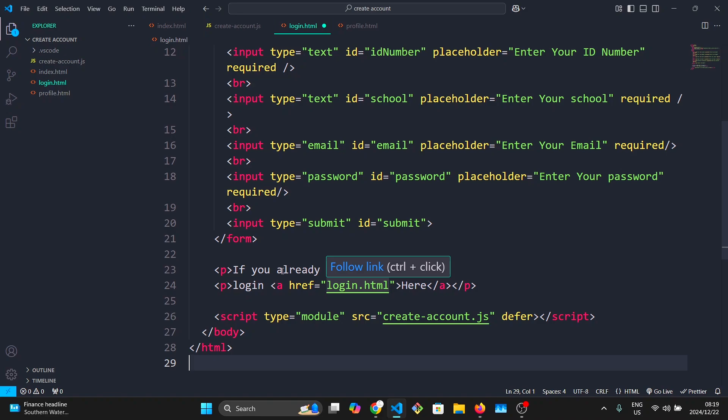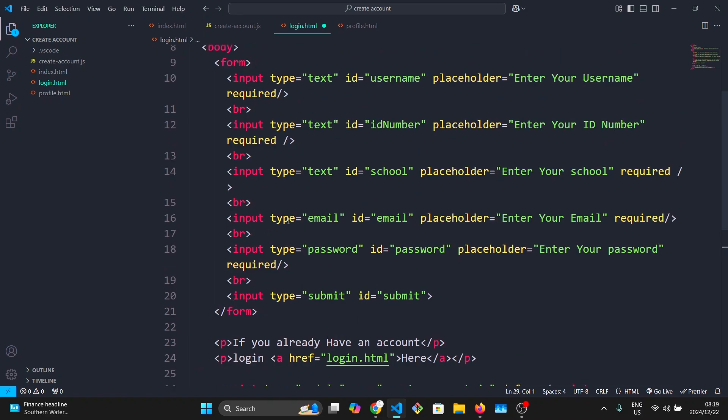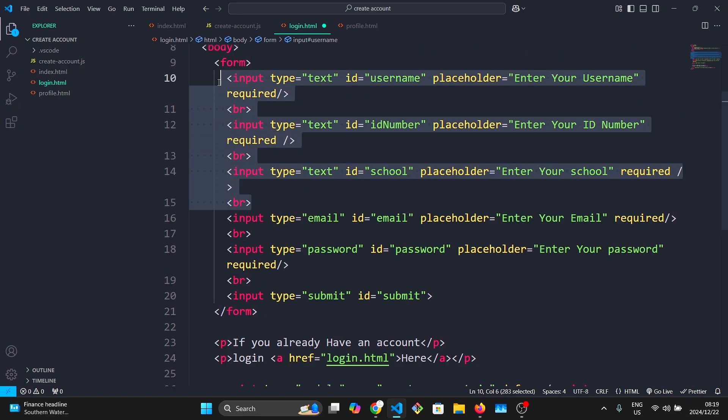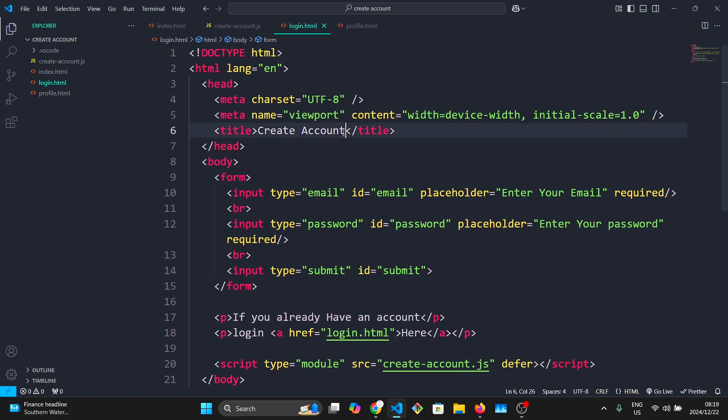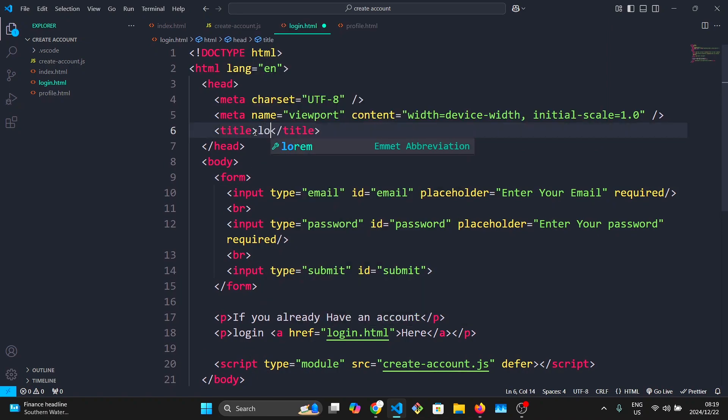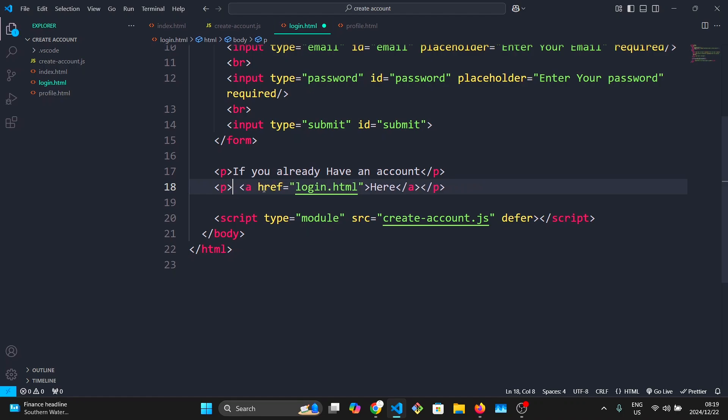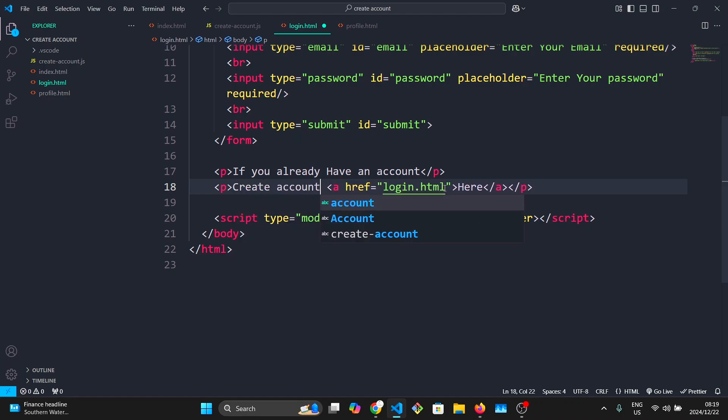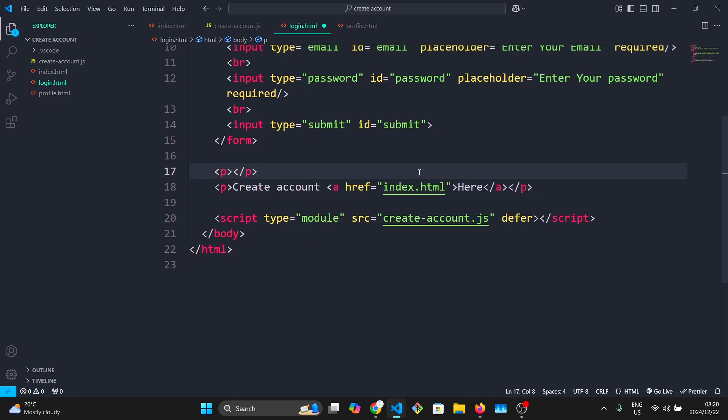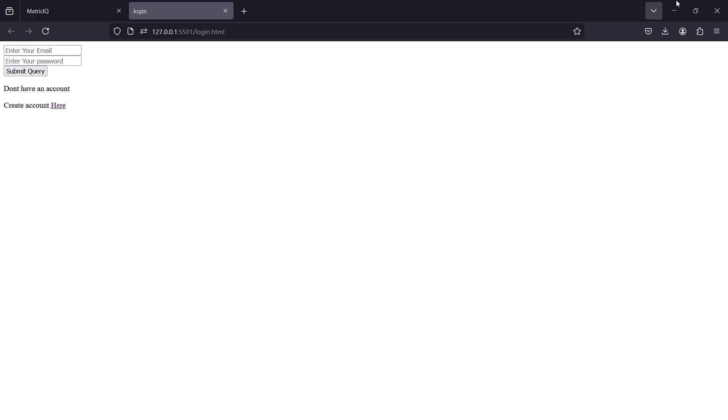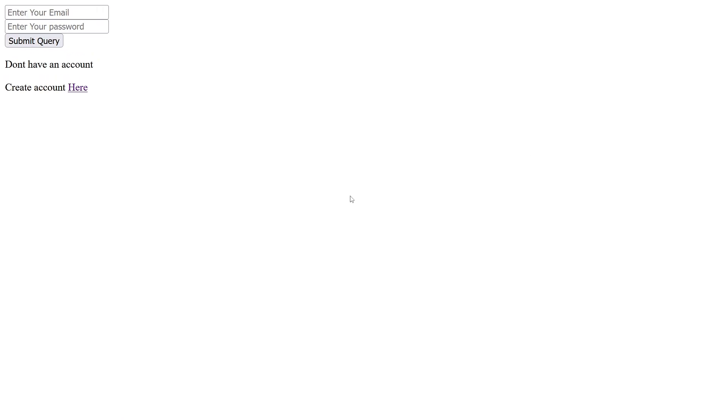But in this one, I'm going to remove the other input fields because we don't need them to log in. Then I'm going to change this one to log in. I will link this back to the create account page so that you can create an account if you don't have one.